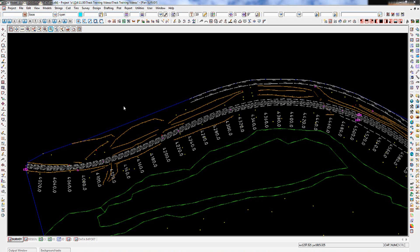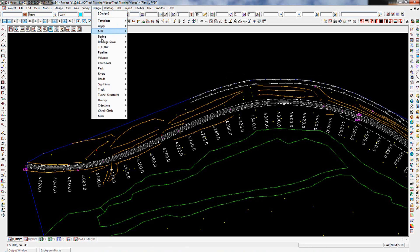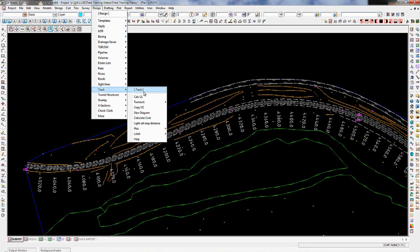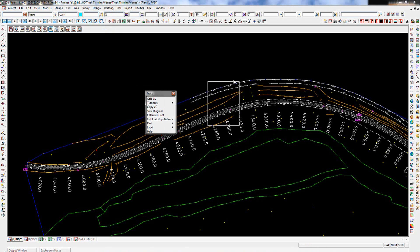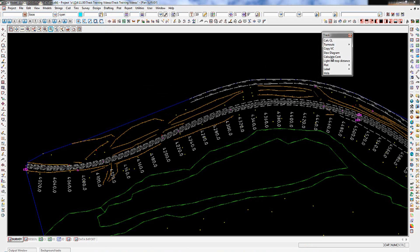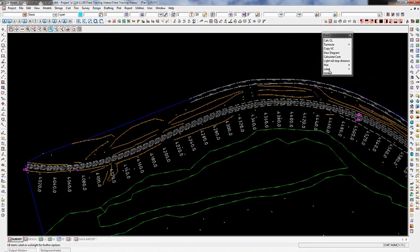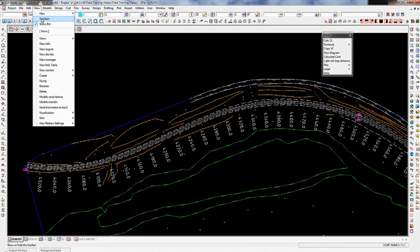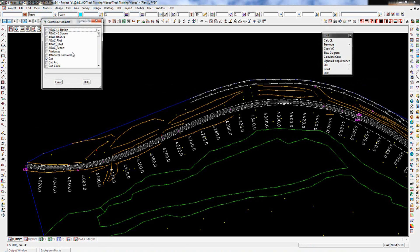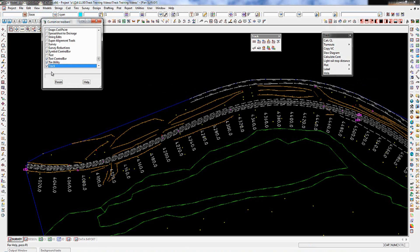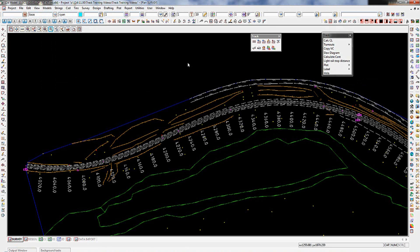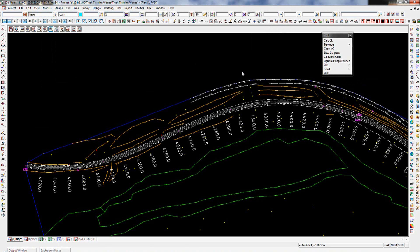First of all, where do the tools live? You go up to Design, Track, and you then have a sub-menu — Track Tools — which I'll pull up there. There are also some options on plotting and on labelling. You can get the same options from View, Toolbars — type TR, it'll take you down to Track, tick the Track option, finish on that panel, and I'm going to grab the toolbar and put it up at the top of my screen.